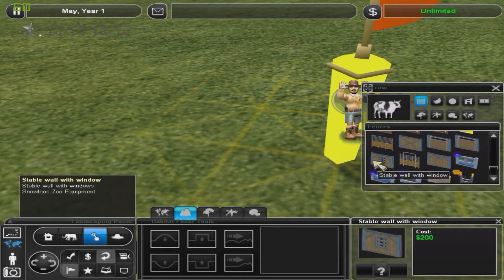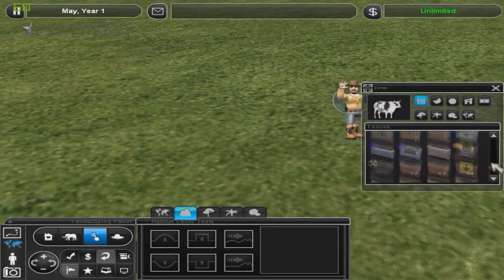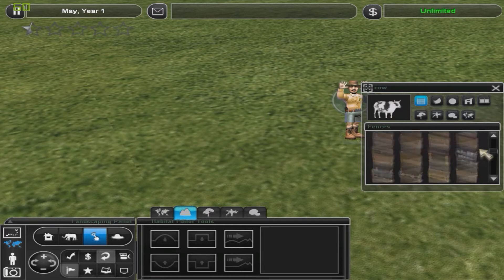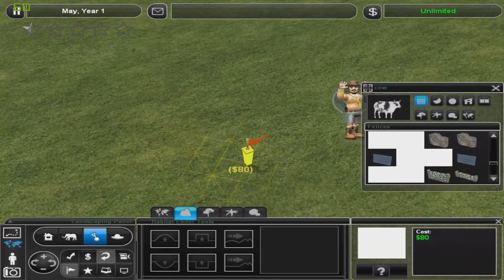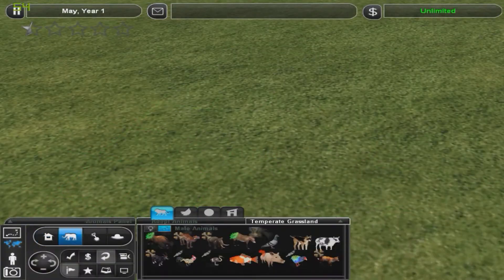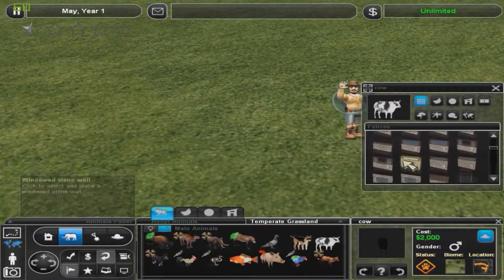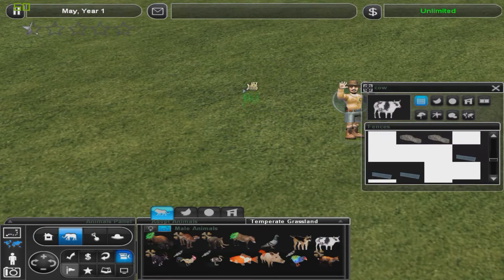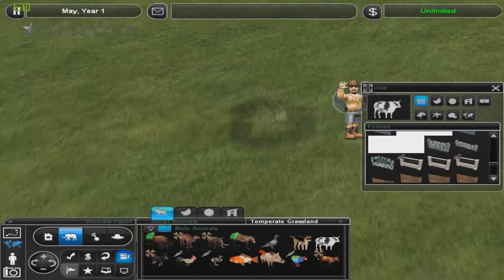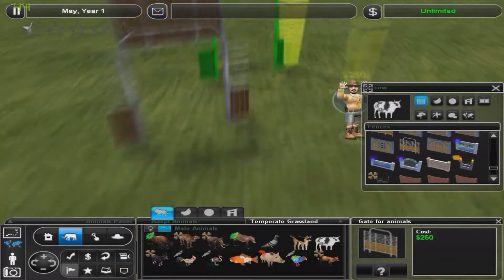So a majority of these exhibits aren't going to be that big considering the animals don't really require a lot of space in the first place. But, you know, they'll be alright.